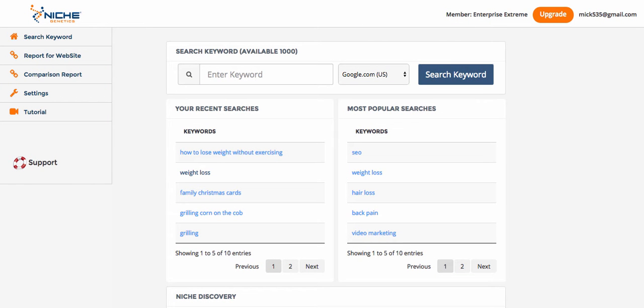Hey, this is Mike Johnson and I'm making a quick video to show you how you can use Niche Genetics, or even the Google Keyword Planner, to find niches faster than maybe you have been in the past. If you have Niche Genetics, you're going to see how easily you can find niches that you can build auto blogs on, or any kind of niche blog, or even your PBN blogs.